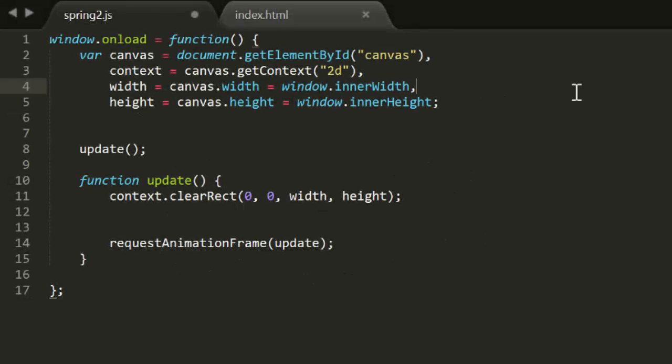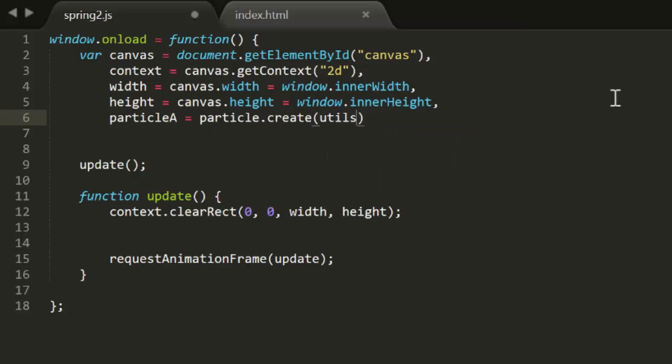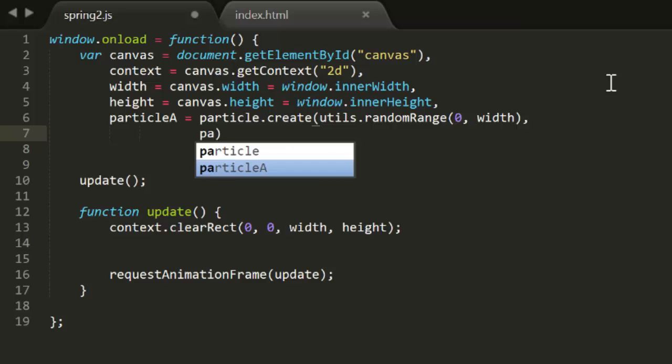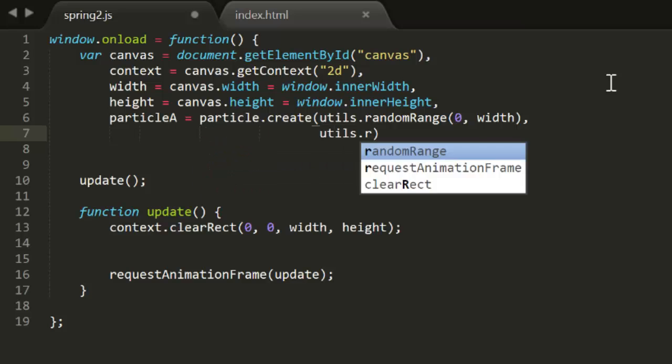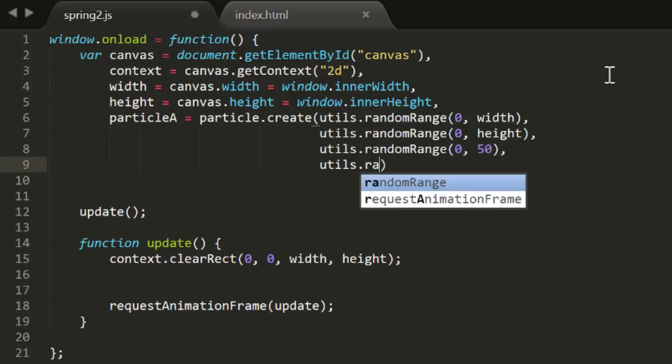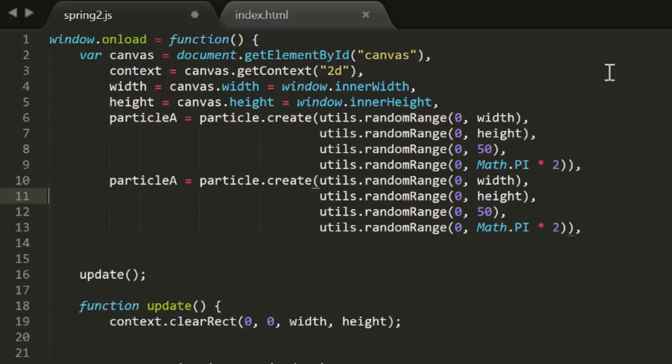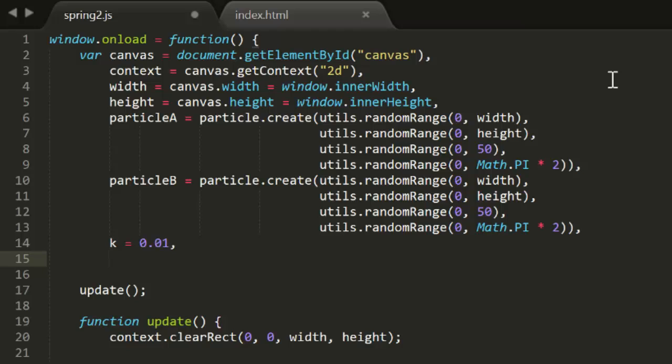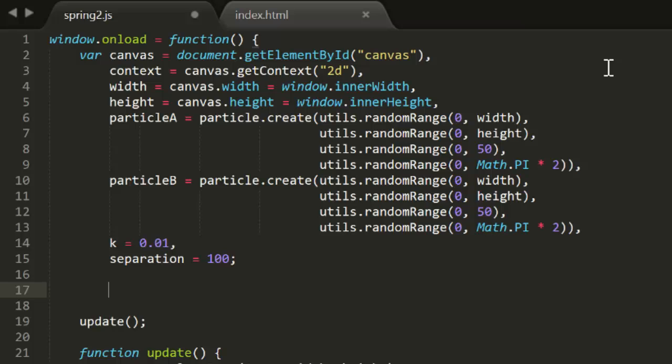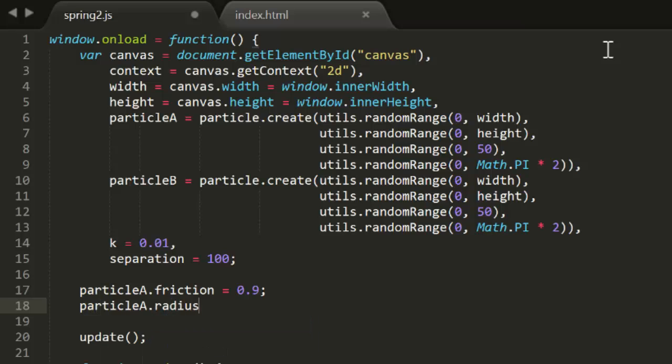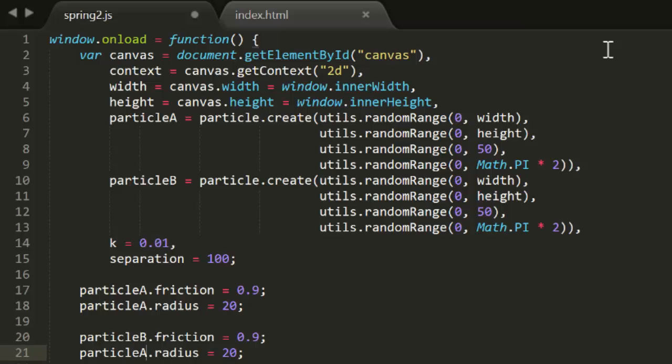I'm going to start a new file here called spring2.js. It's the standard animation template that I start all the animated examples with. I'm going to add a particle, particle A, and give it a random position and velocity. I'll even use the random range functions we created a few minis back. Then I'll duplicate that, making particle B. Now we'll also need a k value, which I'll set to a nice low 0.01. And I'll create a variable called separation. This will be the offset, or the spring length. Then I'll give each particle a friction of 0.9 and a radius of 20. Now the low spring constant and high friction are going to help to give the final piece some stability.